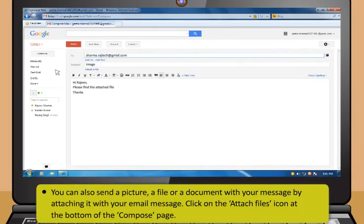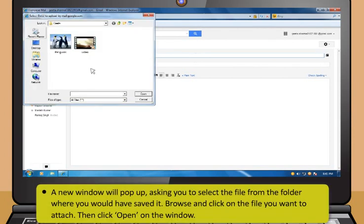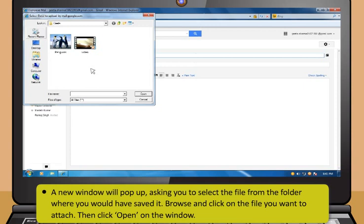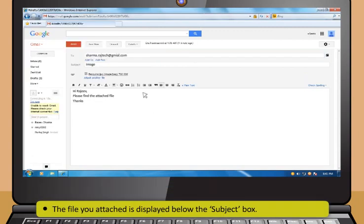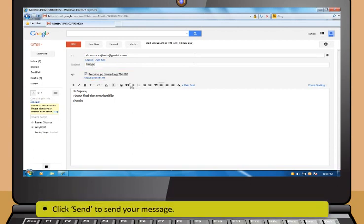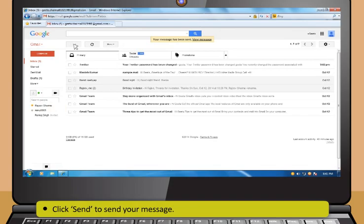You can also send a picture, a file or a document with your message by attaching it with your email message. First, click on the Attach Files icon. A new window will pop up, asking you to select the file from the folder where you would have saved it. Browse and then click on the file you want to attach. Then, click Open on the window. The file you attached is displayed below the Subject box. Then, click Send to send your message.